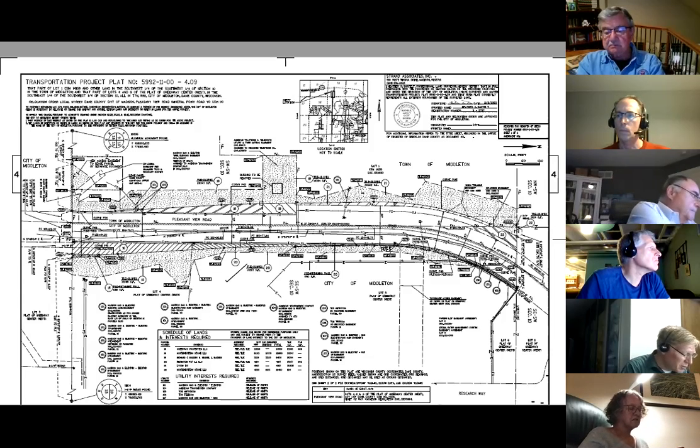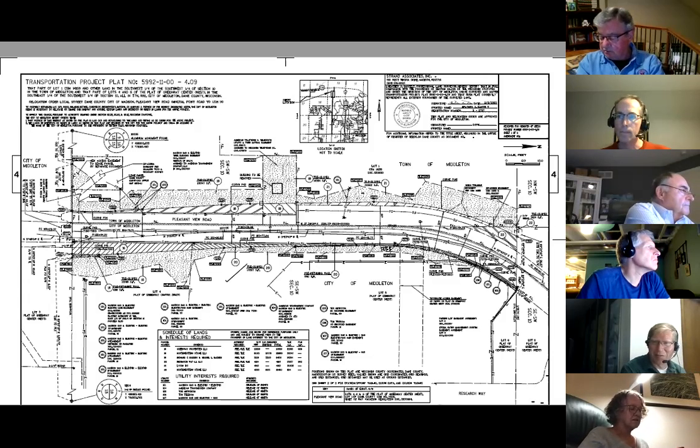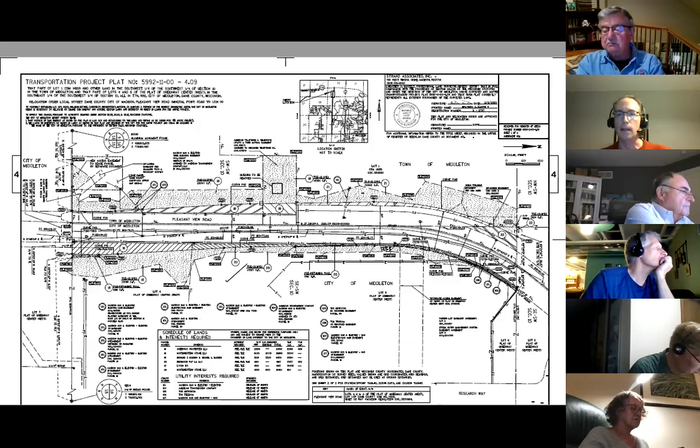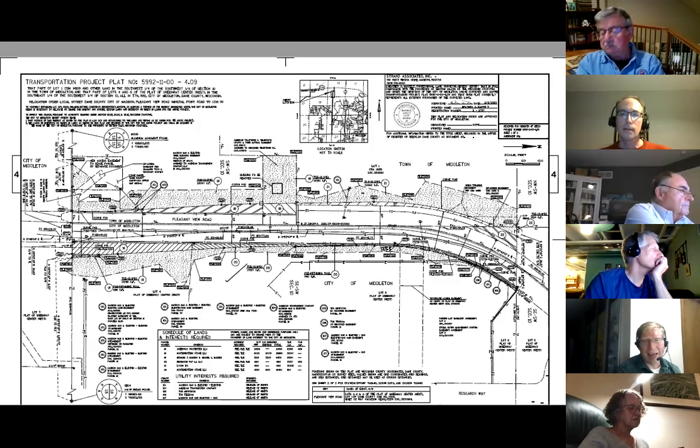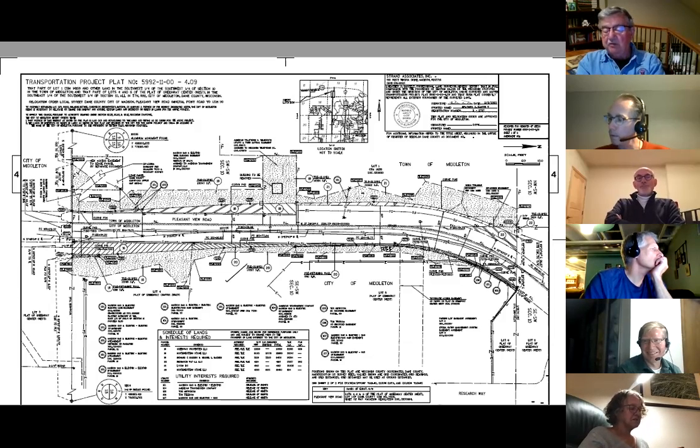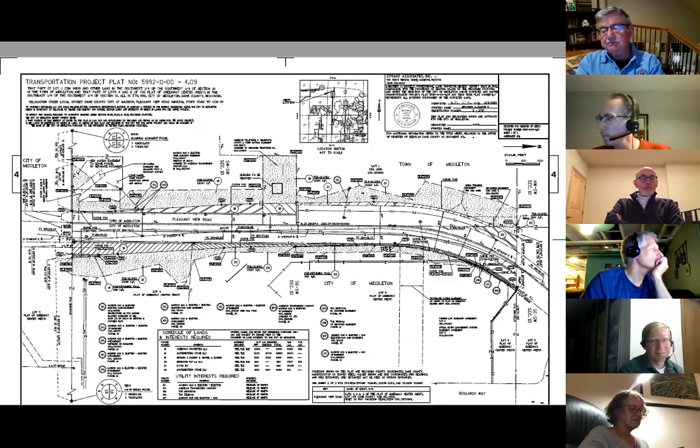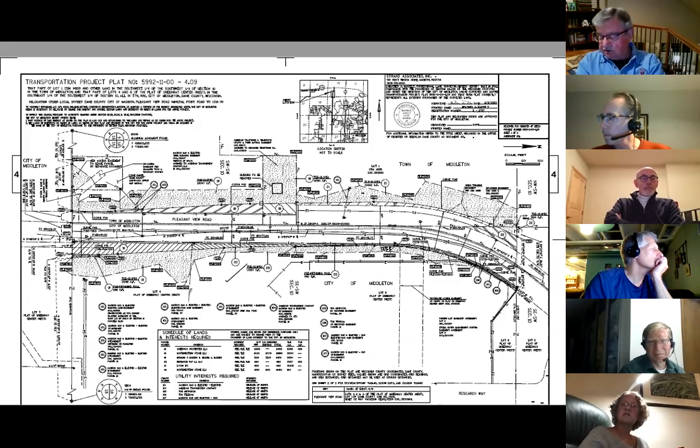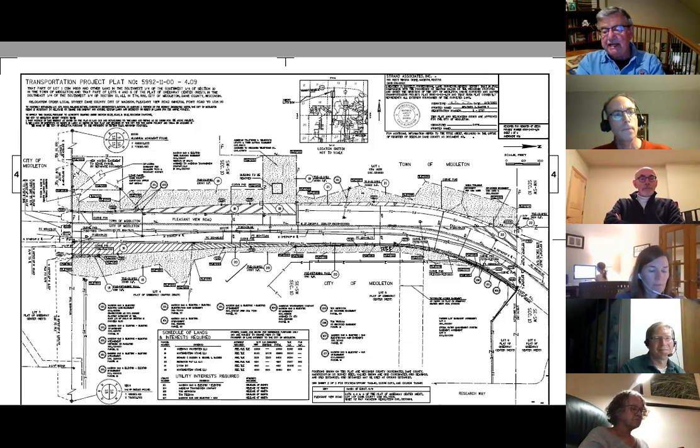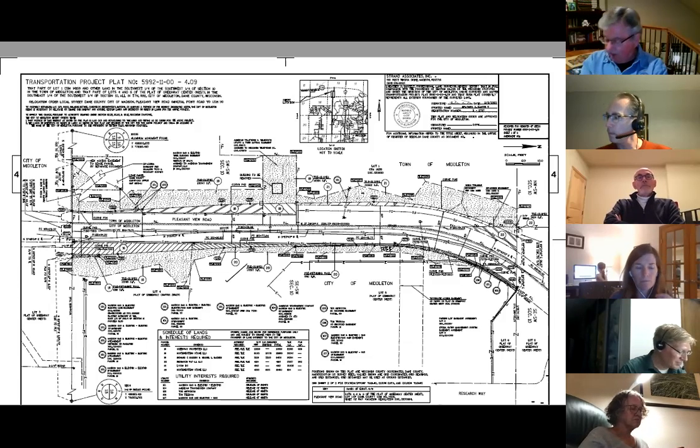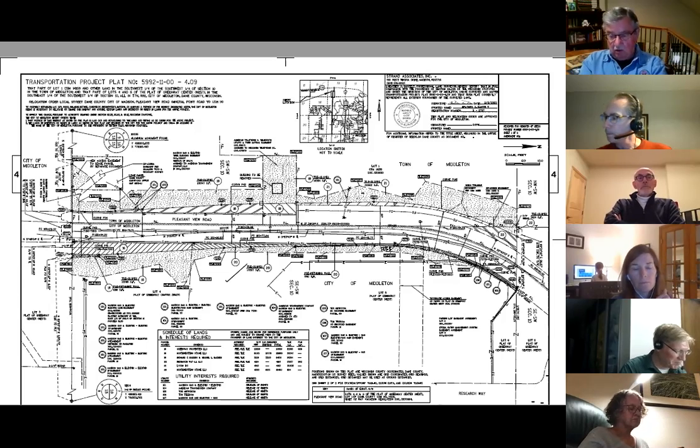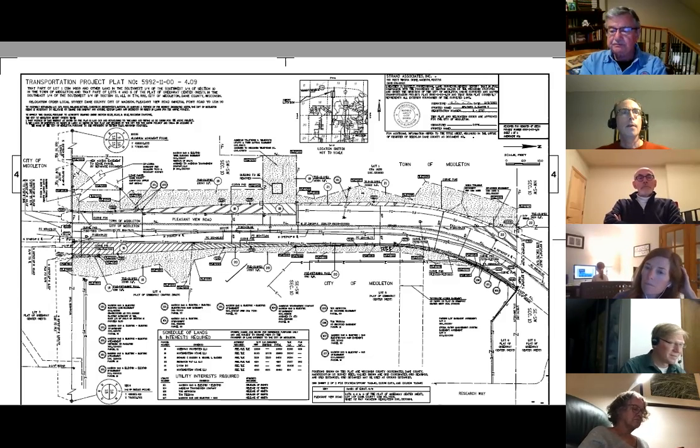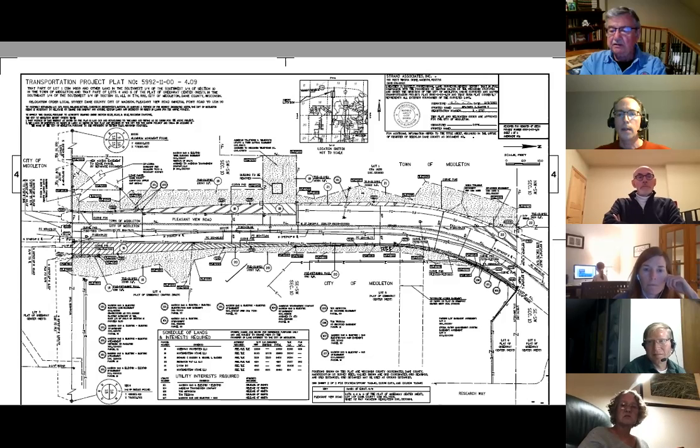Any other committee members have questions regarding the plat maps? No, I would make a motion to, are we recommending approval here? We're recommending to the common council to take action to approve the plat and its associated relocation orders. That would be my motion. I'll second. We have a motion and a second. Is there any further discussion? Hearing none, those in favor signify by saying aye. Aye. Those opposed nay. The ayes have it. And that will be our recommendation to the council. When do you think the council will take this up, Sean? At their next meeting. And I think that's next Tuesday.